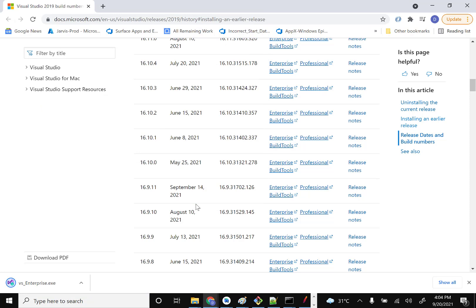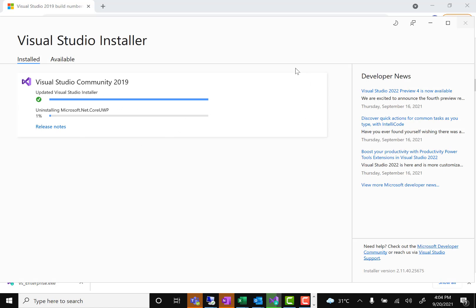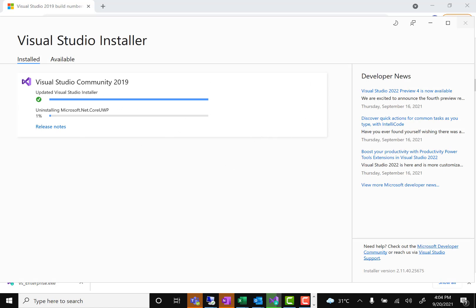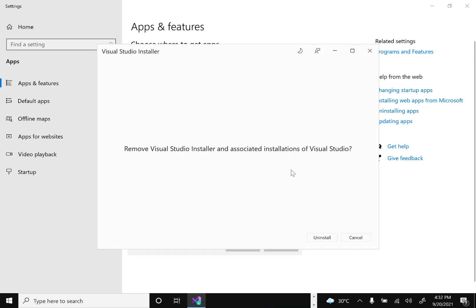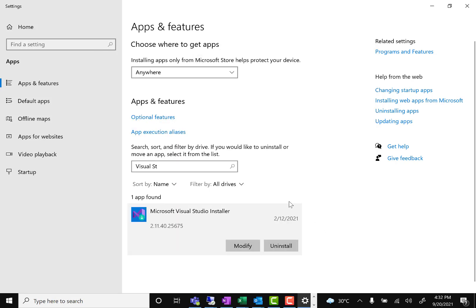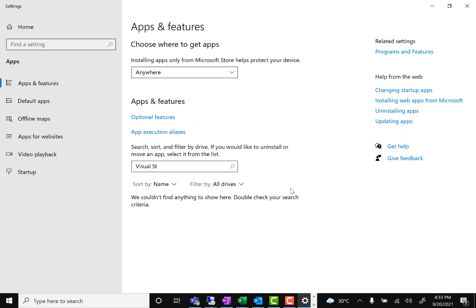Once you select Enterprise, you can download it. Let the download finish. Meanwhile, the uninstall should complete. You'll also want to uninstall the Visual Studio Installer entry — confirm removal of Visual Studio and associated installation files. Once done, if you search for Visual Studio nothing will appear, which means the uninstall completed successfully.